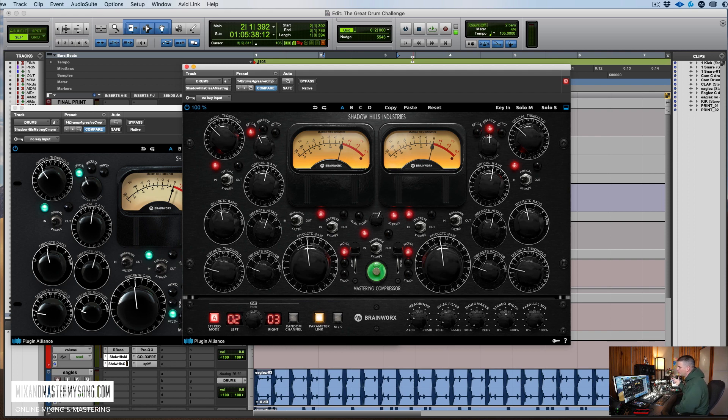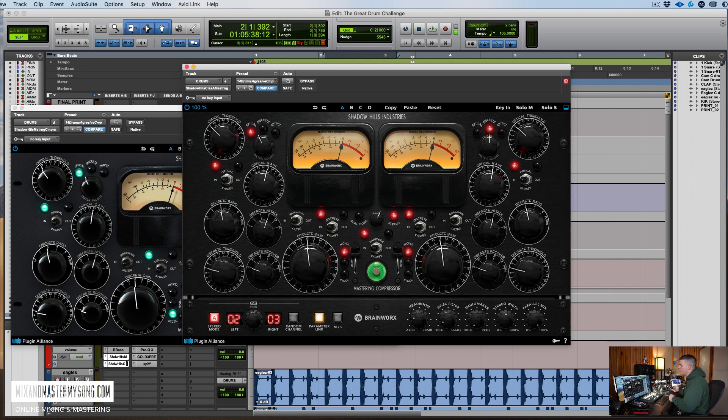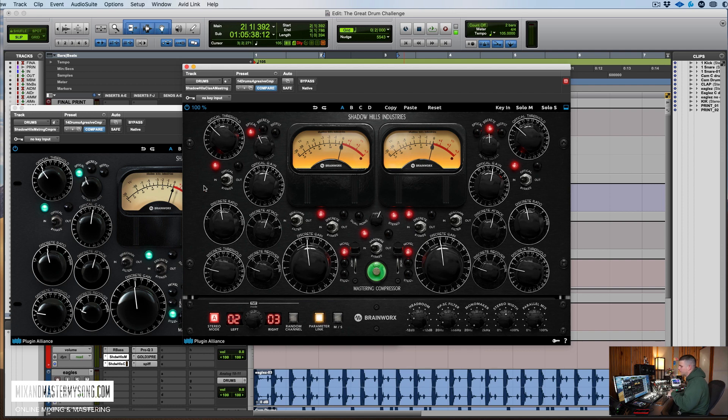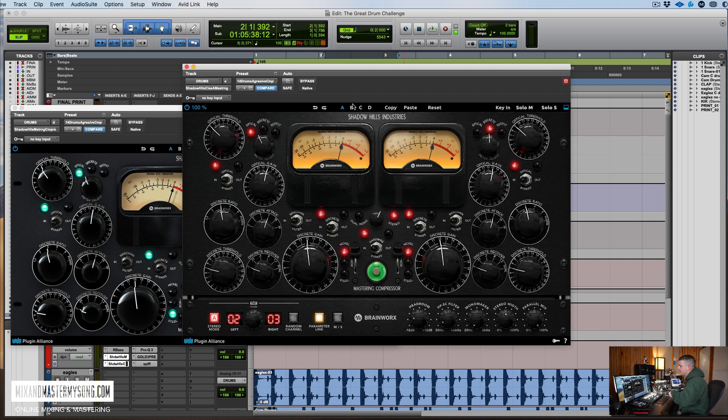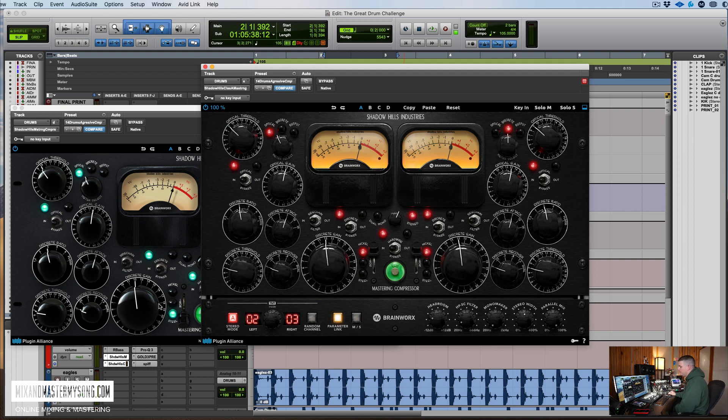My impression was it sounds a bit cleaner than the old one. Just it doesn't sound quite so compressed. And that could be a good thing or a bad thing, depending on what you're going for. But what's really cool about it is it kind of gives you two different flavors of the Shadow Hills, which is nice to have now.